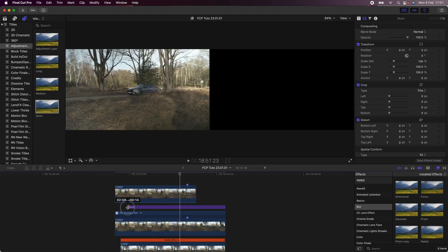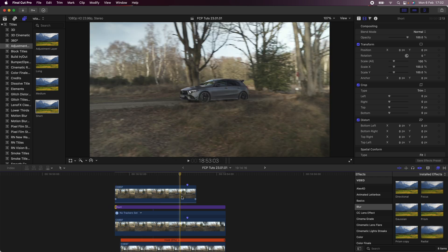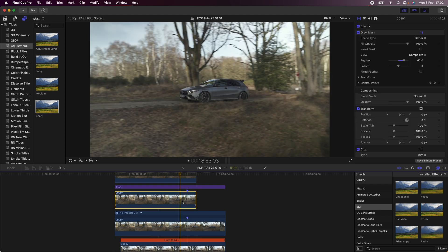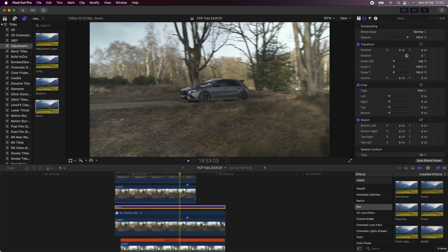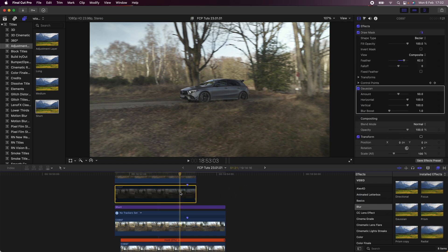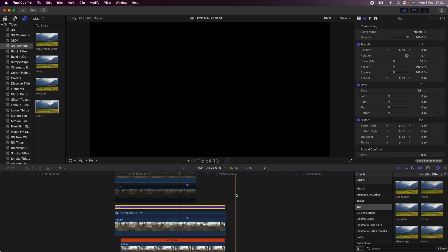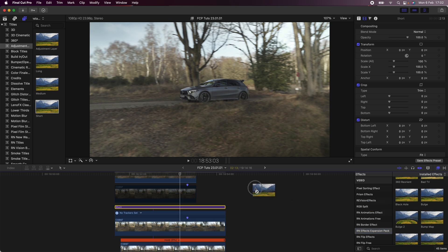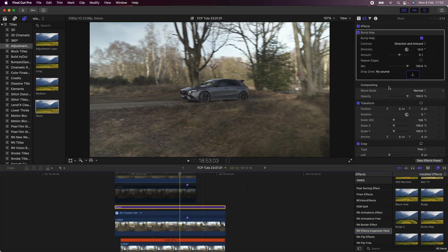Next step, I'm going to bring in an adjustment layer — if you don't have adjustment layers, I'll leave a link below, it's a free plugin for Final Cut Pro. I'm going to add that in between the top and middle video clip, and then I'm going to copy and paste the top video clip and add a Gaussian blur onto that, then disable it by pressing V. I'm going to use this as a distortion map to distort the background.